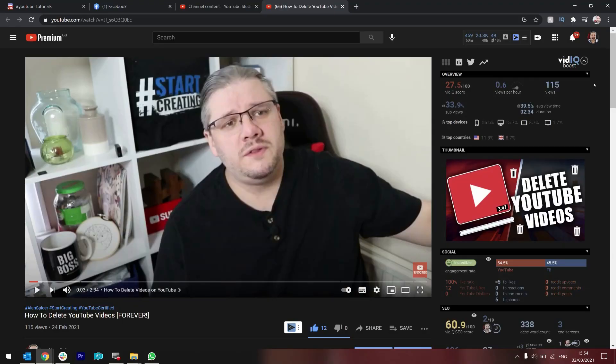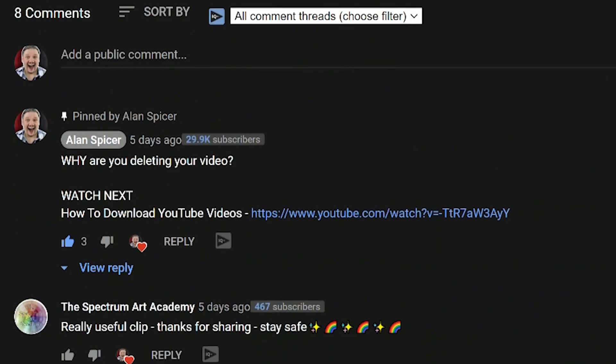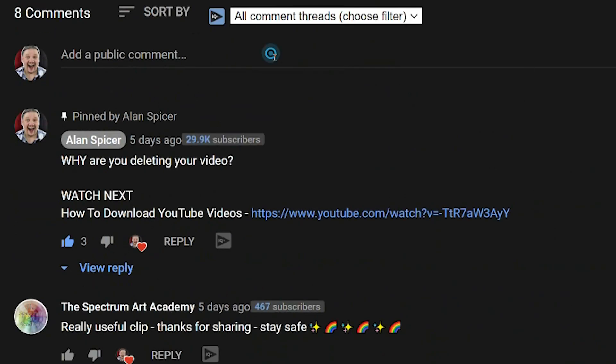So you want your comments to stand out in the video comment section. You scroll down, load the comment section, and you want them to be bold or italic or struck through.